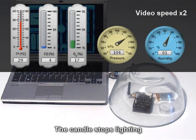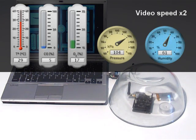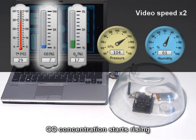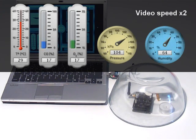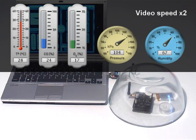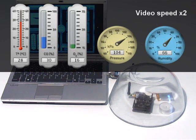After a couple of minutes, the carbon monoxide concentration starts rising. The candle puts out a concentration of 16% as there is not sufficient oxygen for the combustion.